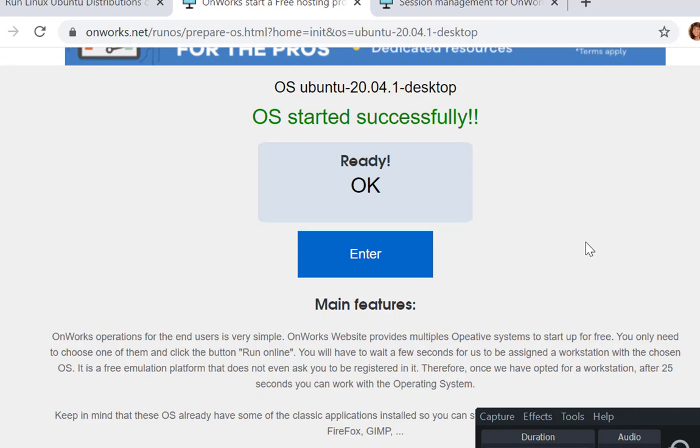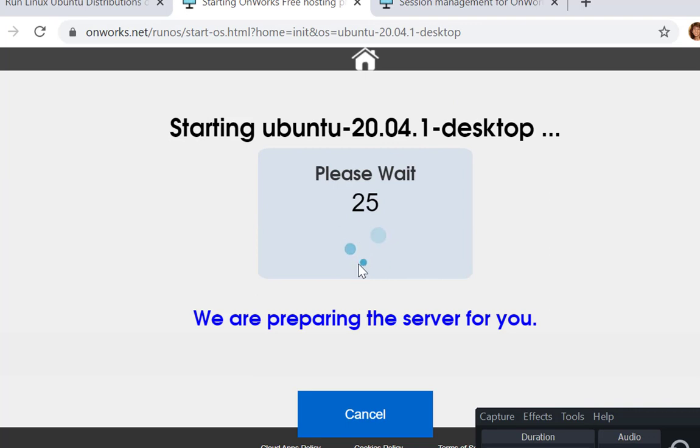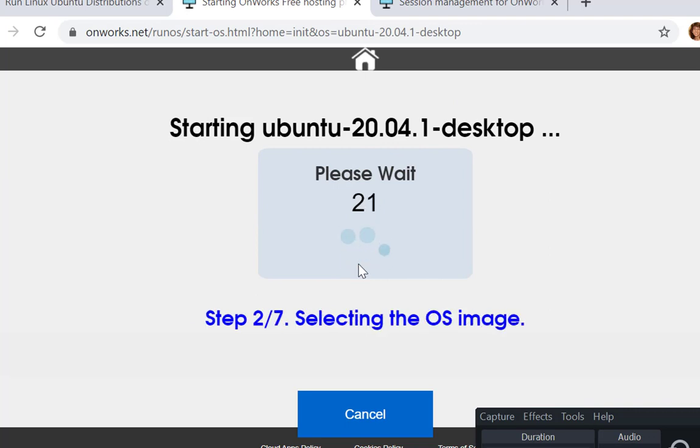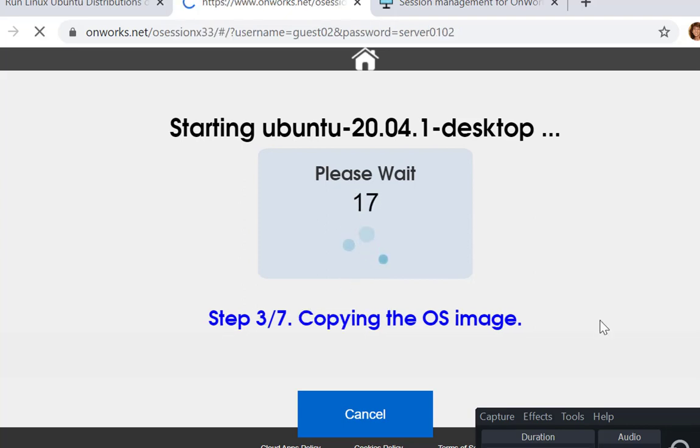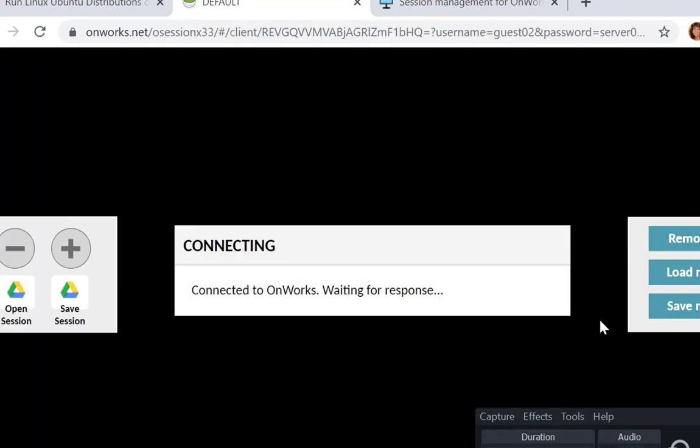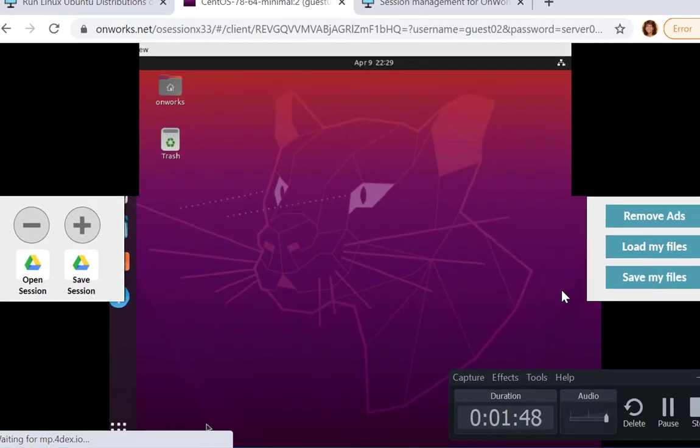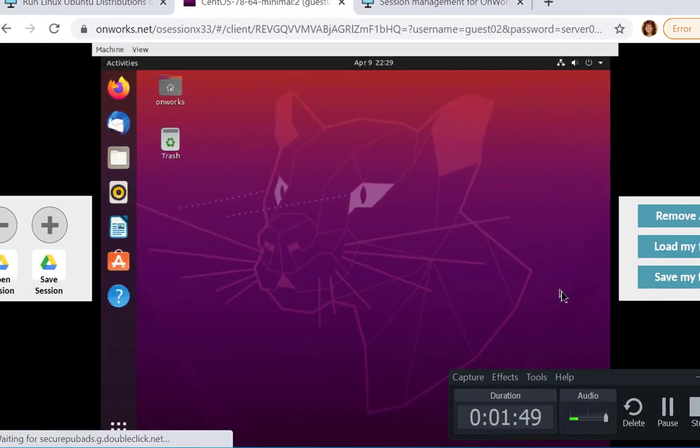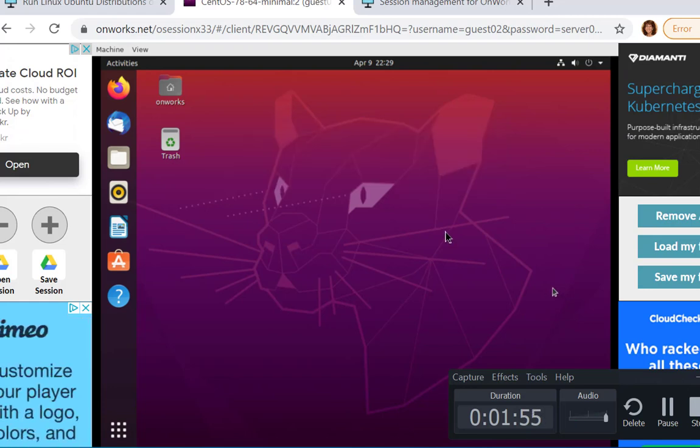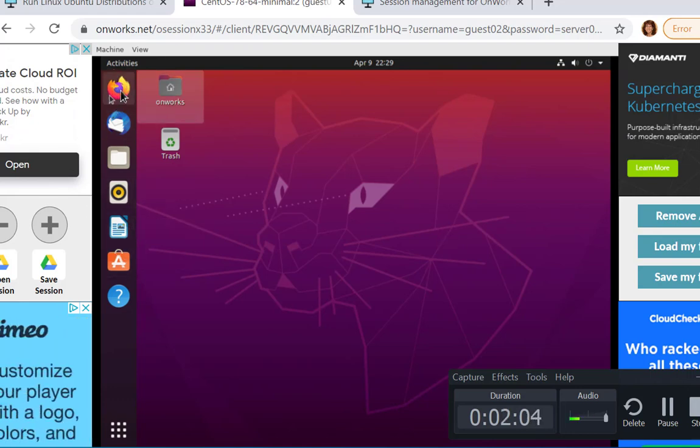Once you get the ready command, you hit enter and that will start up the desktop. Again, you have to be patient. Here is a simulation of what the Ubuntu desktop would look like. On the left you have a panel with different options.